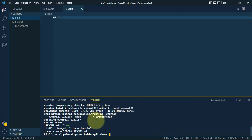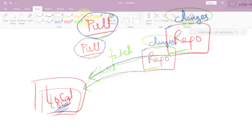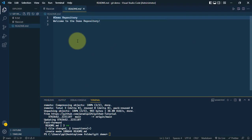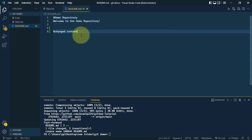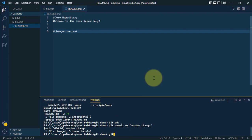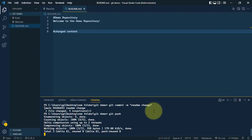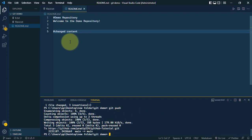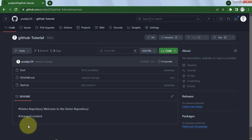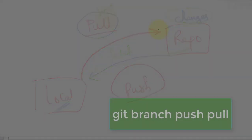To pull changes from the remote repo, use the command git pull. After running it, we can see the README file is now also inside our local machine — we have successfully pulled those changes. To push local changes onto the remote repo, modify the README file, add to staging, commit with a message, and then use git push to push the changes to the remote repo.